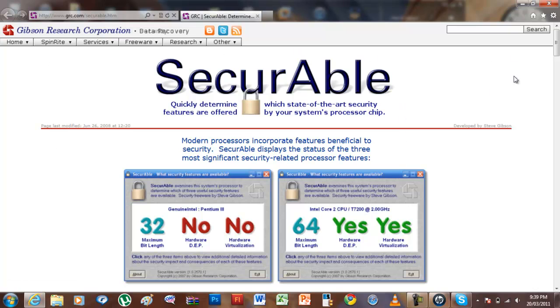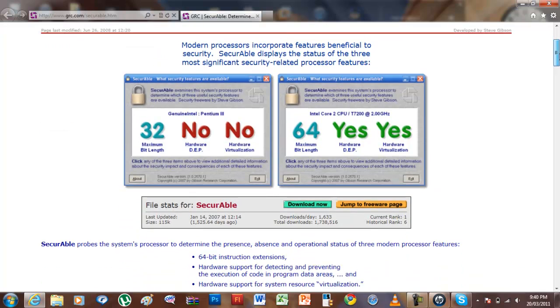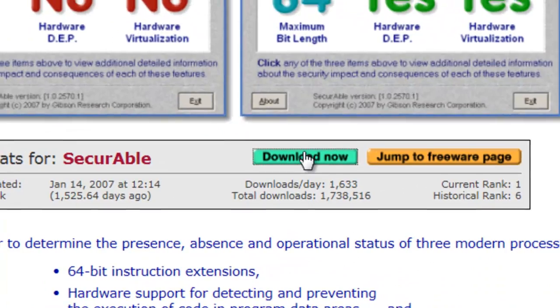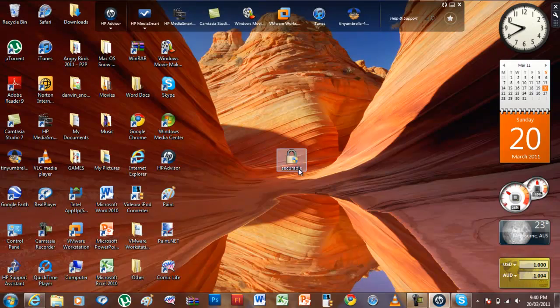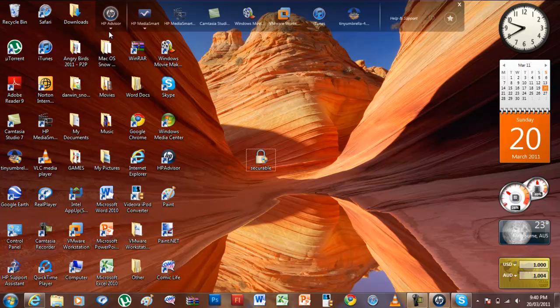But there's another program you could use. Just go to the website and click download now. I'll have a link in the video description. Once downloaded, it would appear on your downloads.